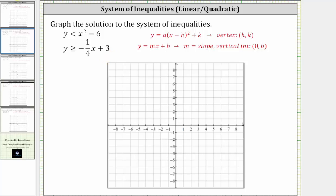Let's begin by graphing the solution to y is less than x squared minus six. We begin by graphing the corresponding function y equals x squared minus six. However, because the original inequality symbol is less than, not less than or equal to, we are going to make a dashed parabola.